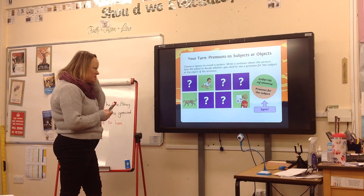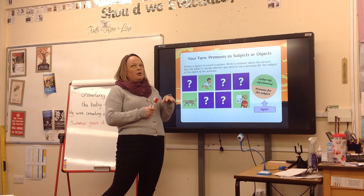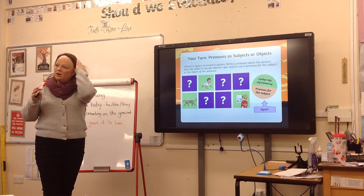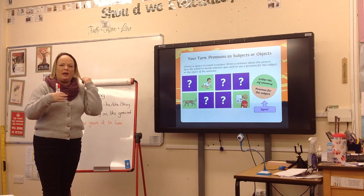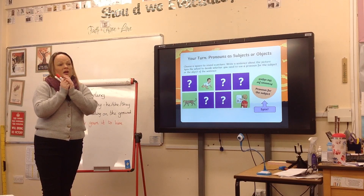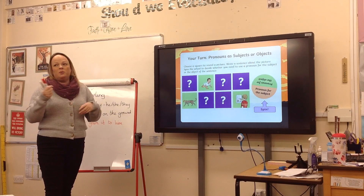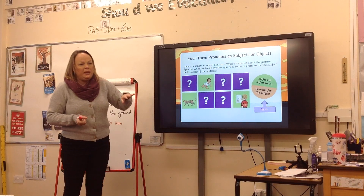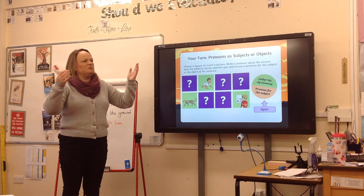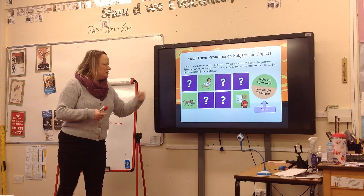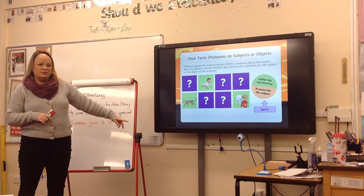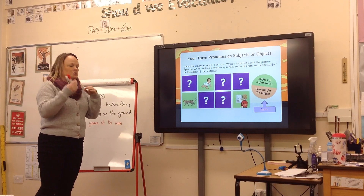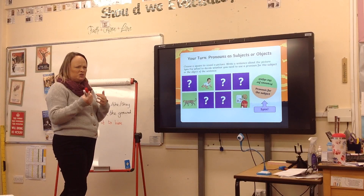We've done a couple of these in class. The first one we did was the baby, and the pronoun had to be the subject. When you use a pronoun, you would have already used the noun either at the beginning of the sentence or the beginning of the paragraph. So if we were talking about the baby, he might have a name — he might be Peter. So: 'Peter was 18 months old. He was crawling on the ground.' Your pronoun replaces your proper noun. That's what's hard about this — you're trying to think about it as a sentence out of context almost.